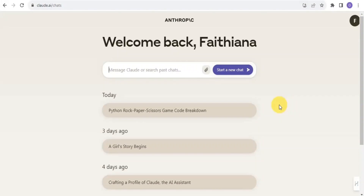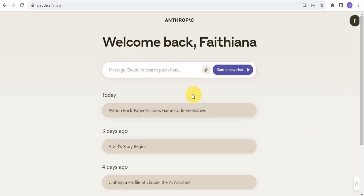Welcome to this tutorial. I want to show you how to create a blog post using Claude.ai. You want to simply sign in with your email or Google account, and it will take you right onto the dashboard. Once you're on the dashboard, you can message Claude AI to create a blog post for you.